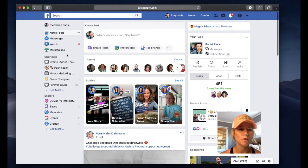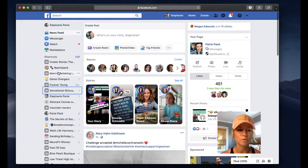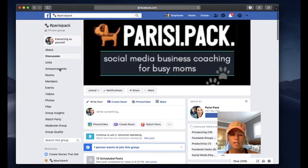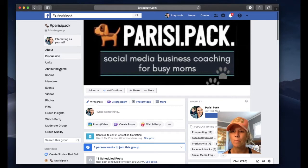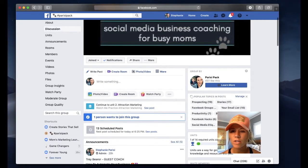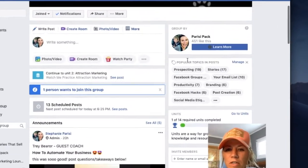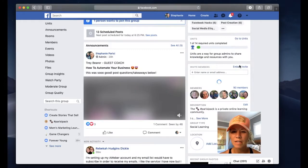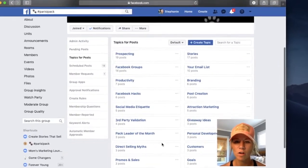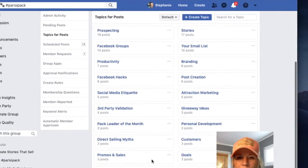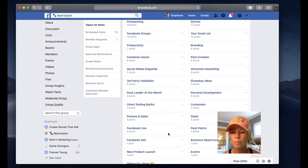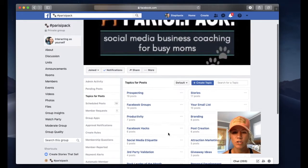Here I am on Facebook and I am going to go to one of my groups called the Parisi Pack. This is my private social media coaching group — it's a membership community. You can see over here, right above my little face on the screen, you can see popular topics in posts. If I click here on manage, this is going to pop up and I have all these different post topics that are assigned with different trainings in them. It's really helpful for me and for other people when you're searching for information on a certain topic.